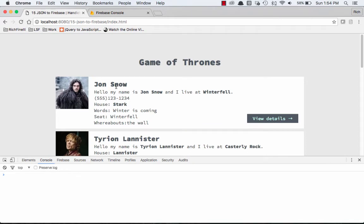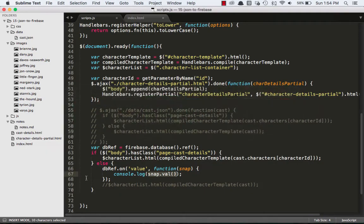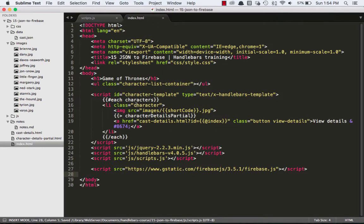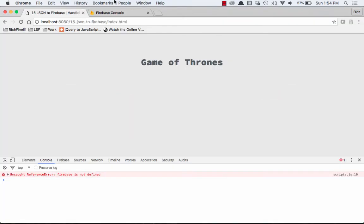What we should notice is this, when I refresh, all of our characters should disappear. And then we get an uncaught reference, Firebase is not defined. So let's see if I saved everything right. So did I save scripts? Save it again. Did I save index? Maybe not. I'll save it again. And then we'll come here and do this one more time.